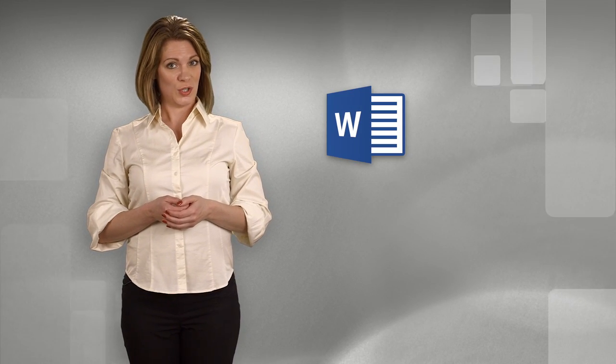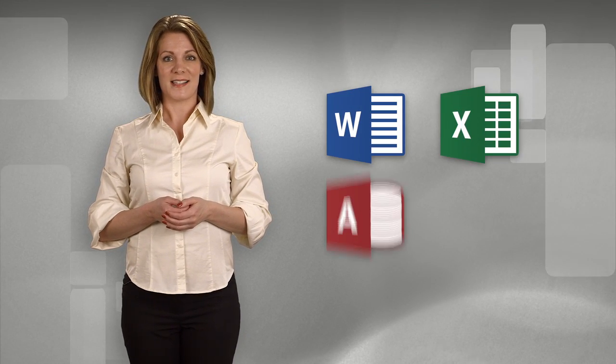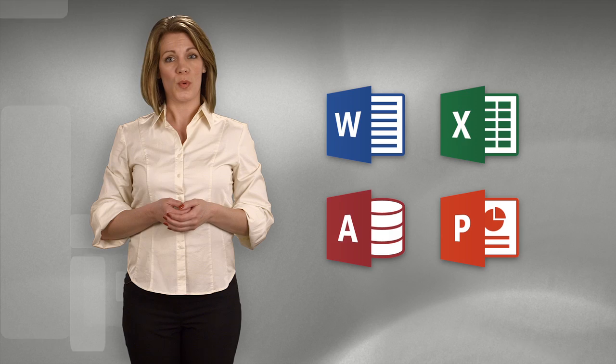It takes a lot to equip your students for success in the real career world. They need to know how to use the tools and features of Microsoft Word, Excel, Access, and PowerPoint.